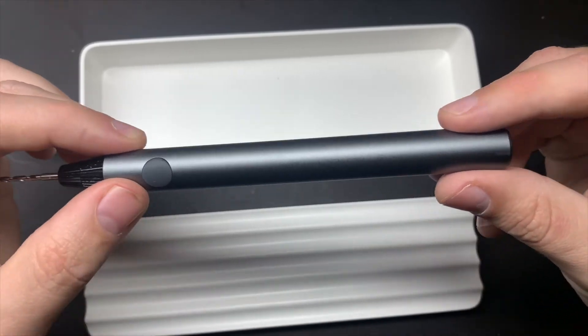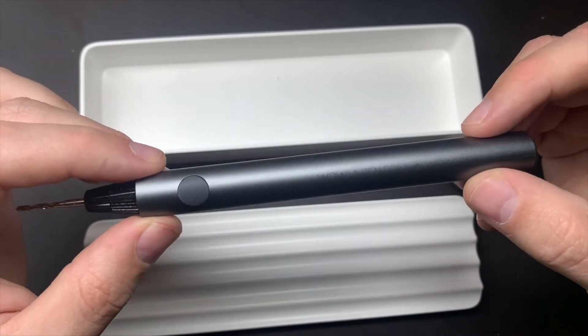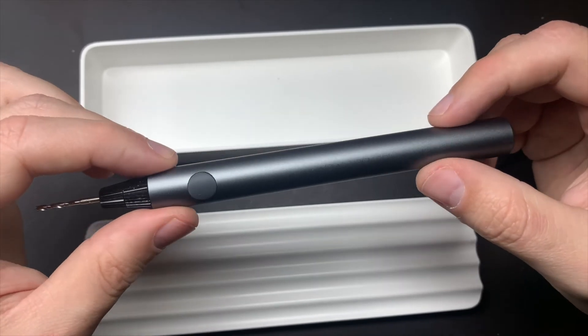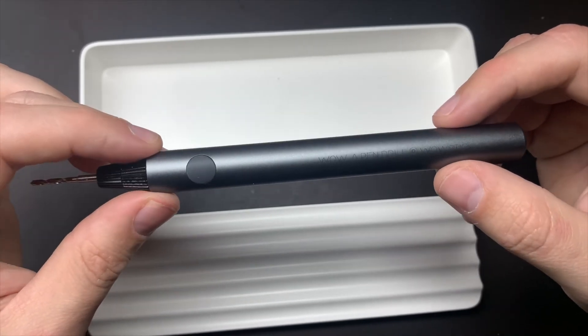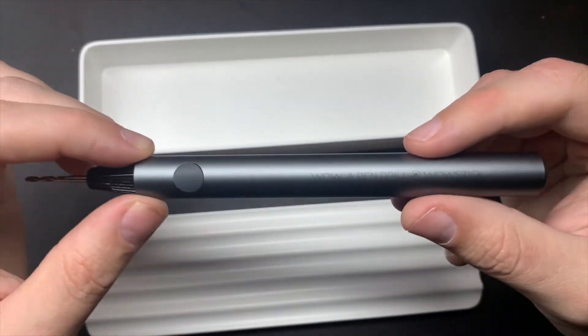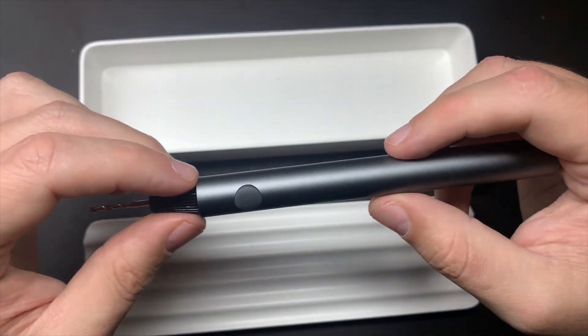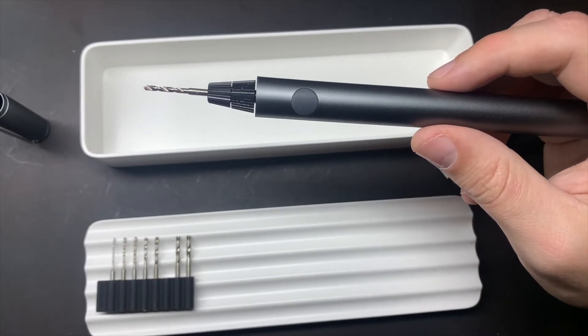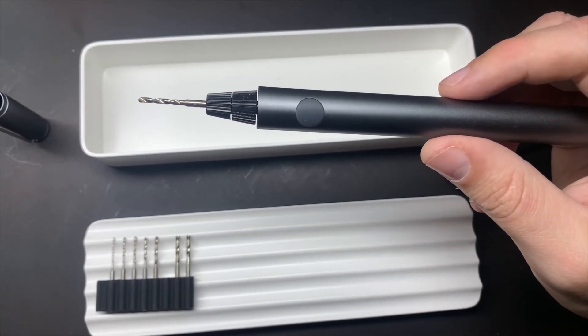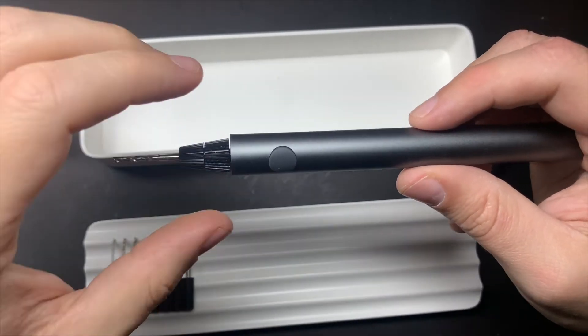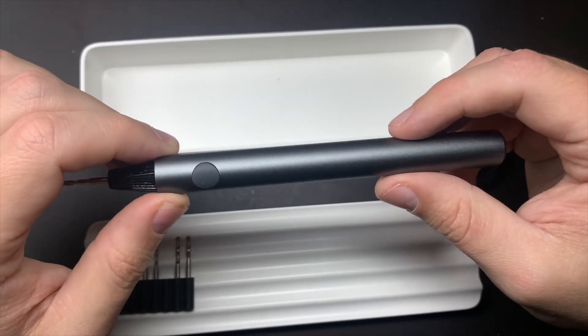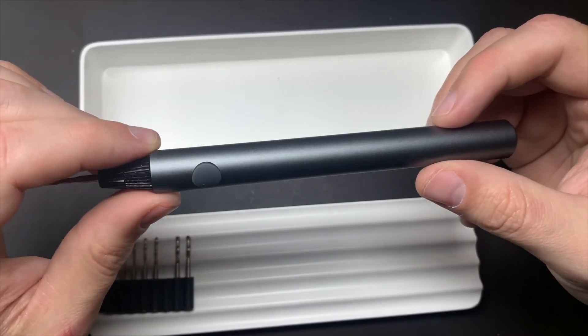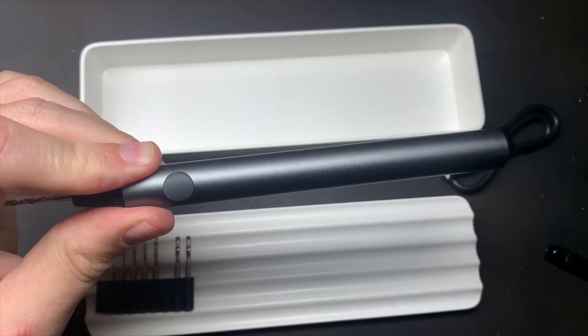So yeah, thanks ever so much for watching. Hopefully this has been informative on this WowStick, and yeah, it's available on Amazon. I'll put a link to the Amazon page for ordering this on the bottom of this video. And if you like this video and want me to do more reviews on products, please feel free to like, subscribe, and make a comment on the bottom of it and I'll do some more. Thanks ever so much for watching, cheers, bye.